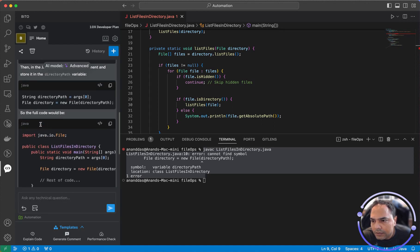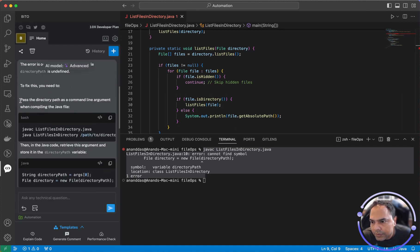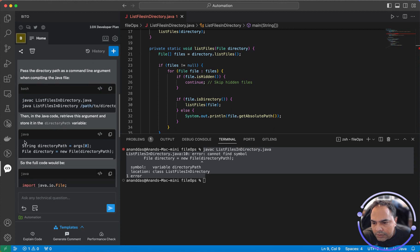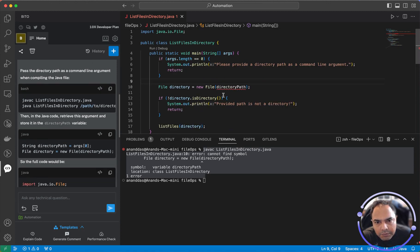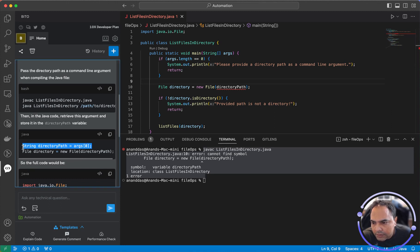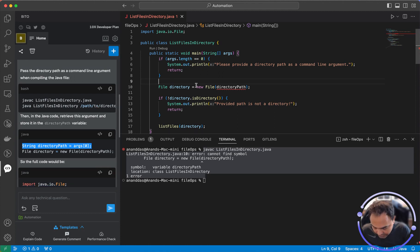Okay, it says to fix this, pass the directory path as a command line argument when compiling the file, then retrieve this argument. So let me see file directory path. I have to basically add this in and probably my error should be fixed.